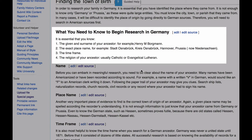In order to match the information you have on the person in the United States to the correct person in the records of Germany, you need to try to find the full name of your ancestor, the exact place name of the town he lived in, the time frame that you're looking for records, and the religion.